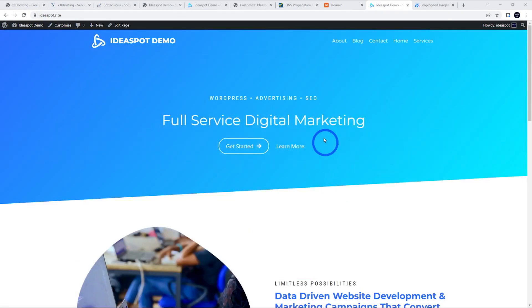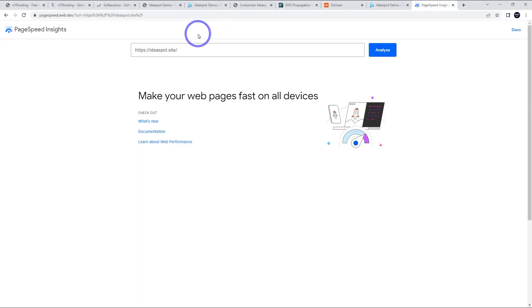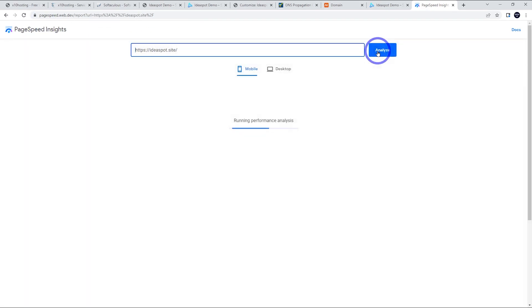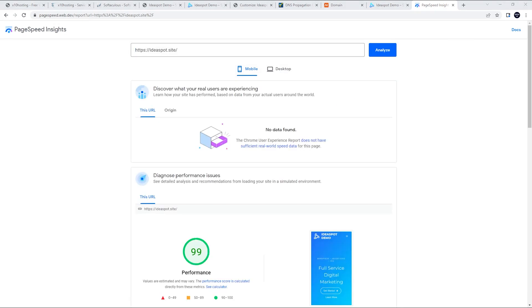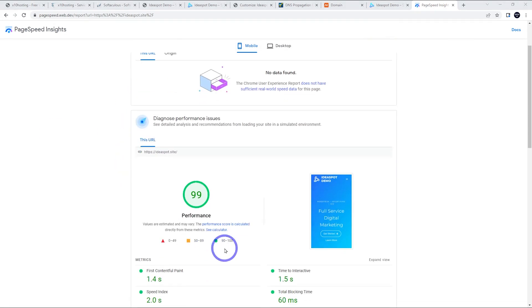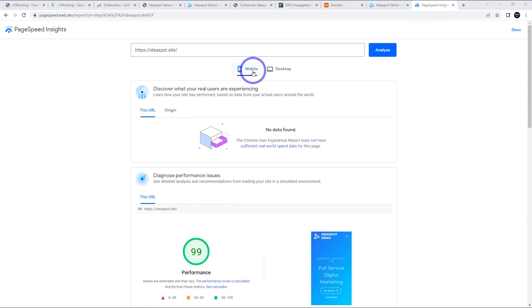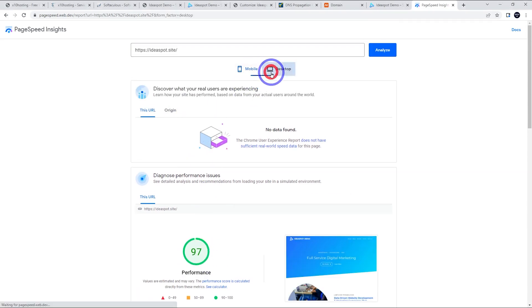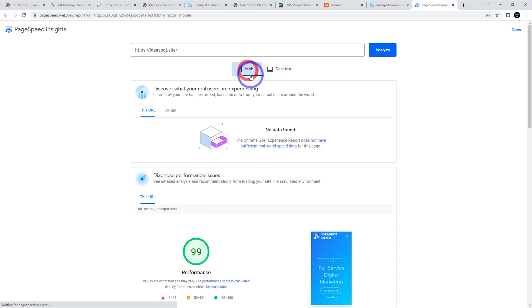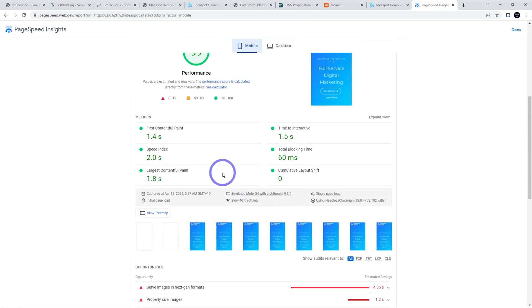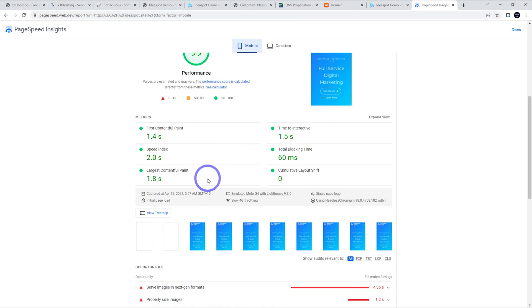All right. So on ideaspot.site, our template looks like it's running just fine there. We can go ahead and go to Google PageSpeed Insights and actually run a test on ideaspot.site there. So let's analyze this one and let's see how it's doing. Cool. So amazingly, this free hosting is actually giving us 99 on the mobile speed test there. So pretty cool. 97 on desktop. And we've got a first contentful paint in 1.4, largest in 1.8, all green on our Core Web Vitals here. So pretty cool.